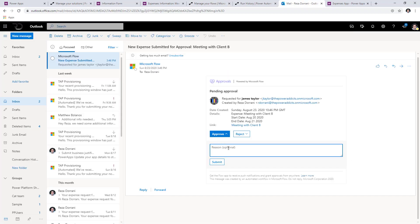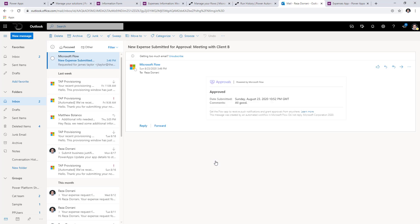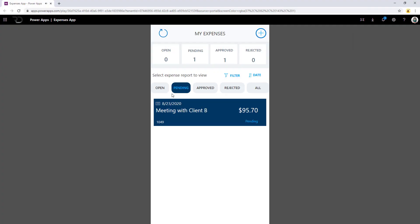In this scenario, I'm just going to approve it directly from the email. I'll say all good and click on submit directly from the email, taking the approval action as the approver. Once I take this action, the user will get notified that the approval process is complete and the approver has approved it.